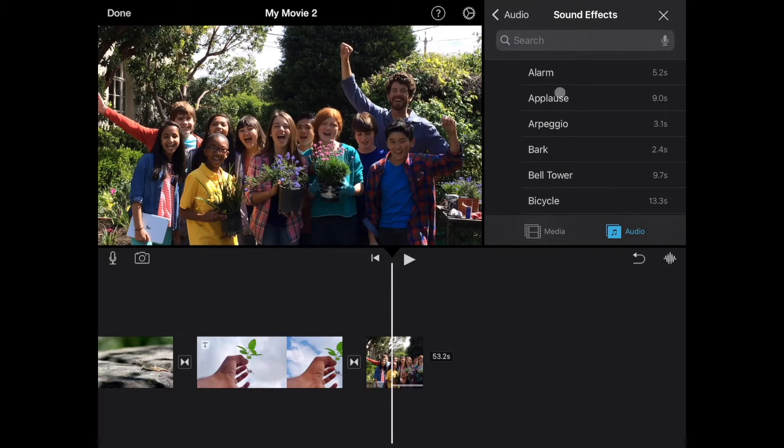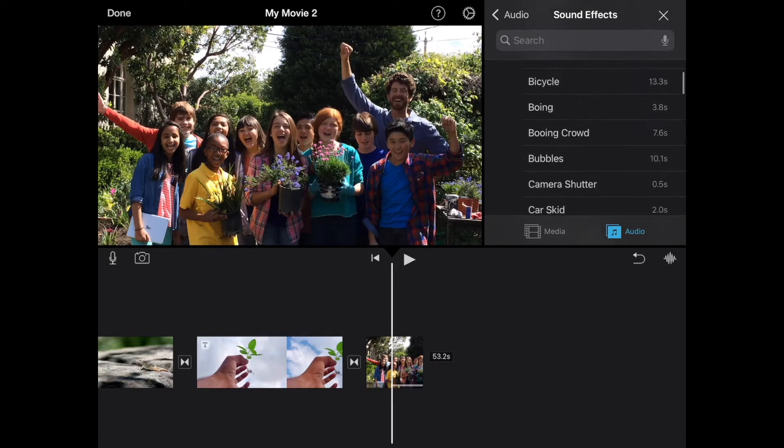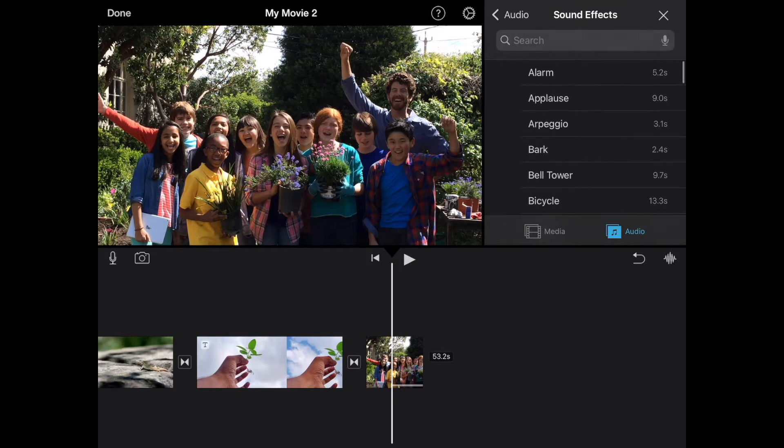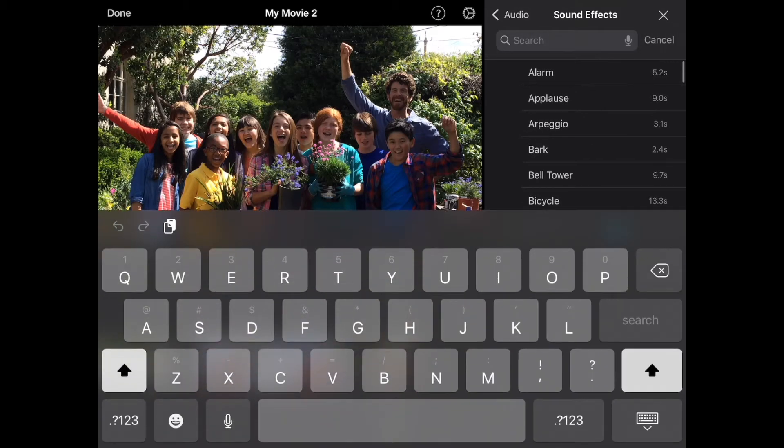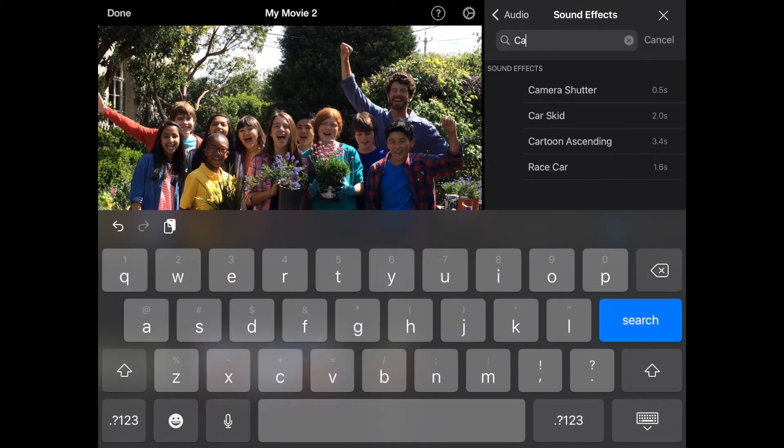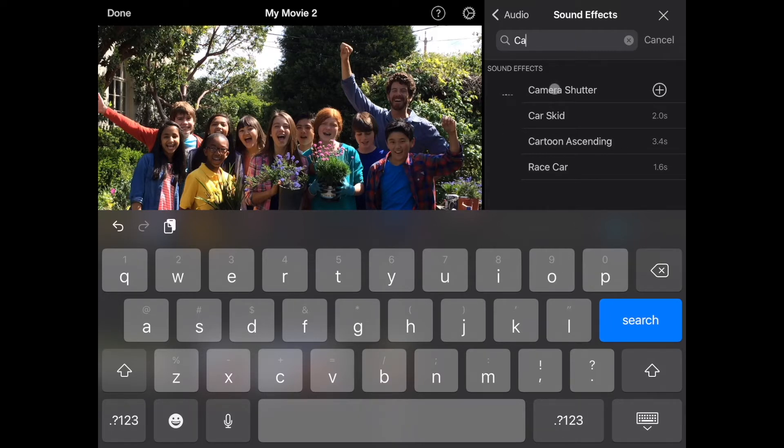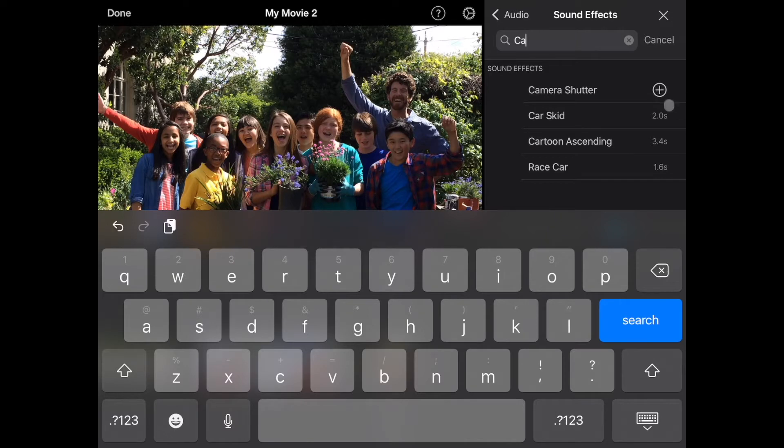In the list of sound effects, I can start scrolling down it, or I can go to the search and type in camera. And as soon as it finds it, you'll see camera shutter. I can tap on camera shutter and it will play it for me. But then I can also tap the little plus button and it will add it into my project.